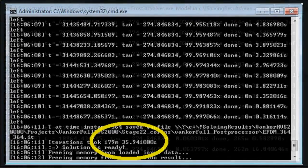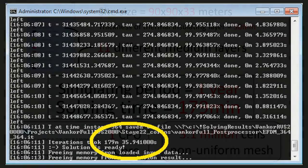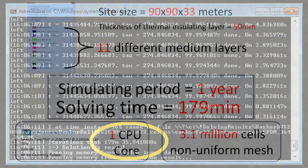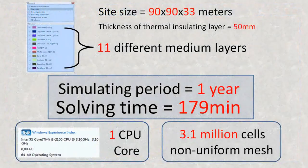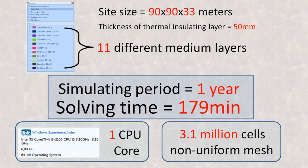The computation takes three hours to complete. The simulation period is equal to one year of a real process. This computation was done with a single-core CPU in a common PC.